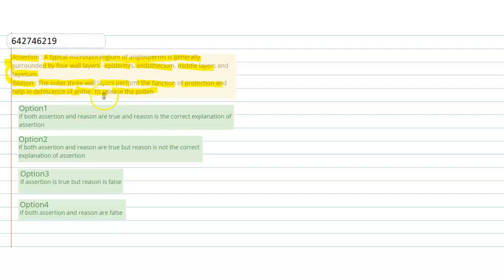The reason is: the outer three wall layers perform the function of protection and help in dehiscence of the anther to release the pollens. So let's proceed.